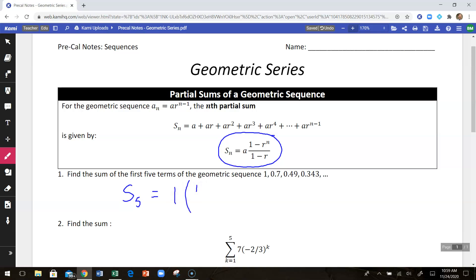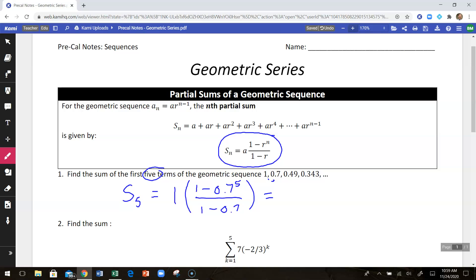I'm going to put this part in parentheses: 1 minus the common ratio. So what am I multiplying by each time? That would be 0.7. And I'm going to take that top part to the n power, so that's going to be to the fifth power, because I'm finding the sum of the first five terms. And on the bottom, it's just 1 minus the common ratio. Using a calculator to evaluate that gives me a value of 2.7731. So adding the first five terms of that together would give me that value.